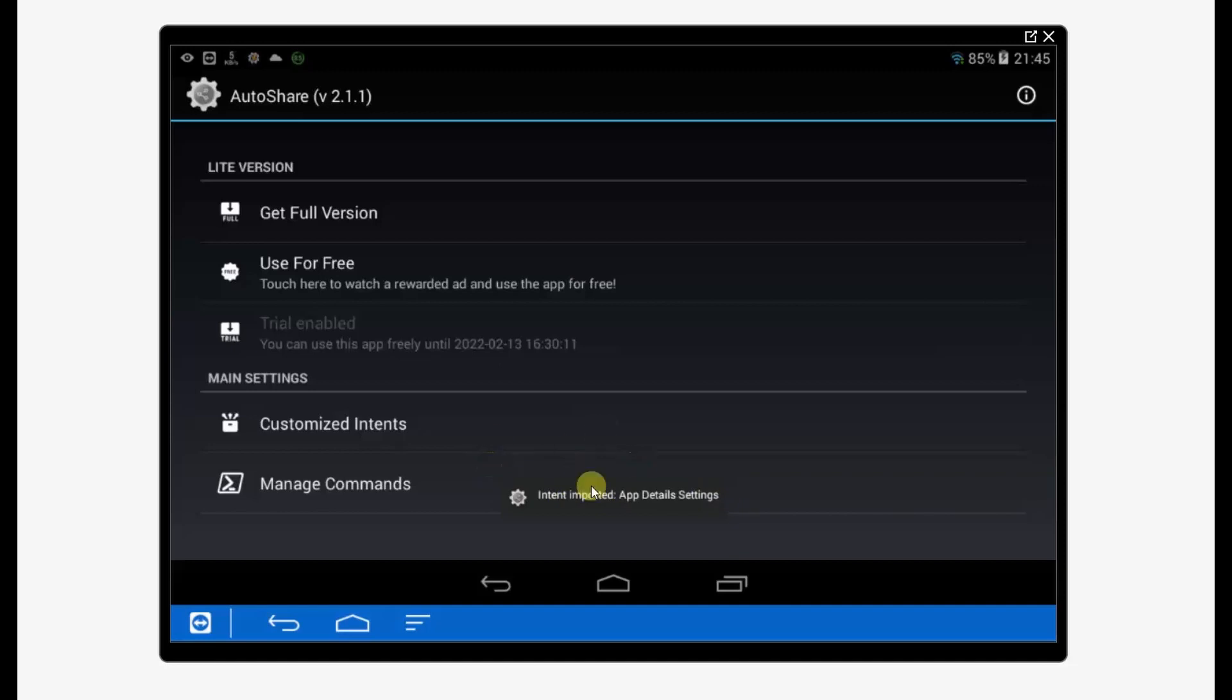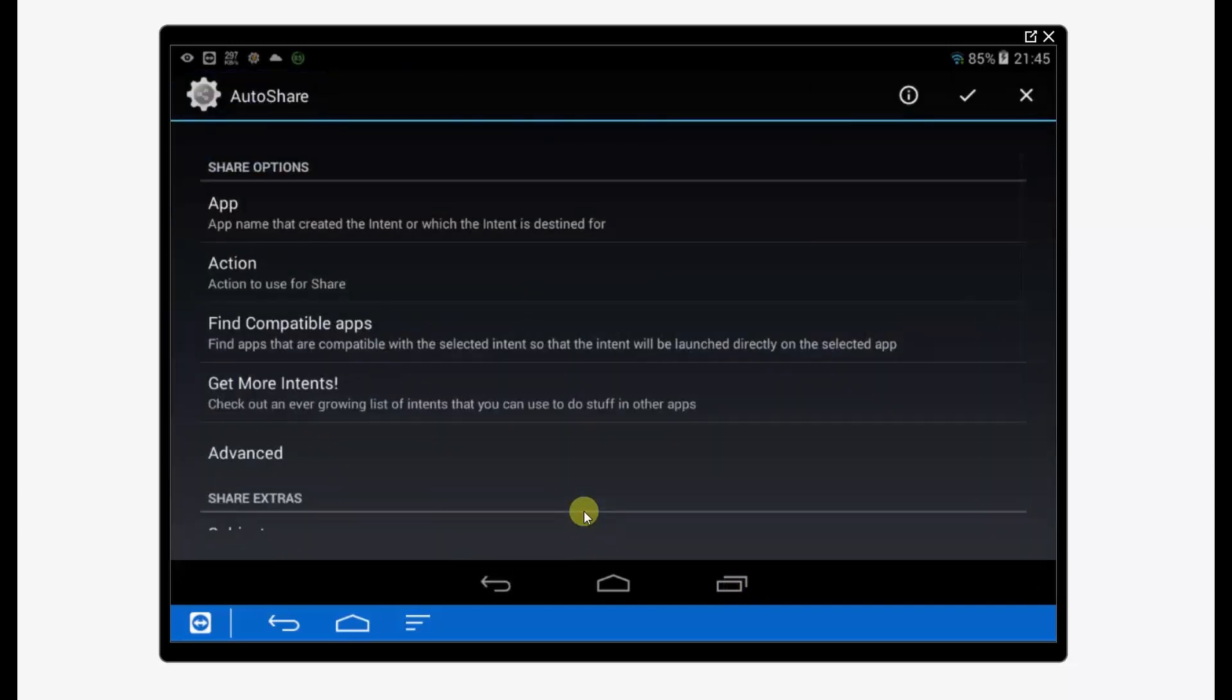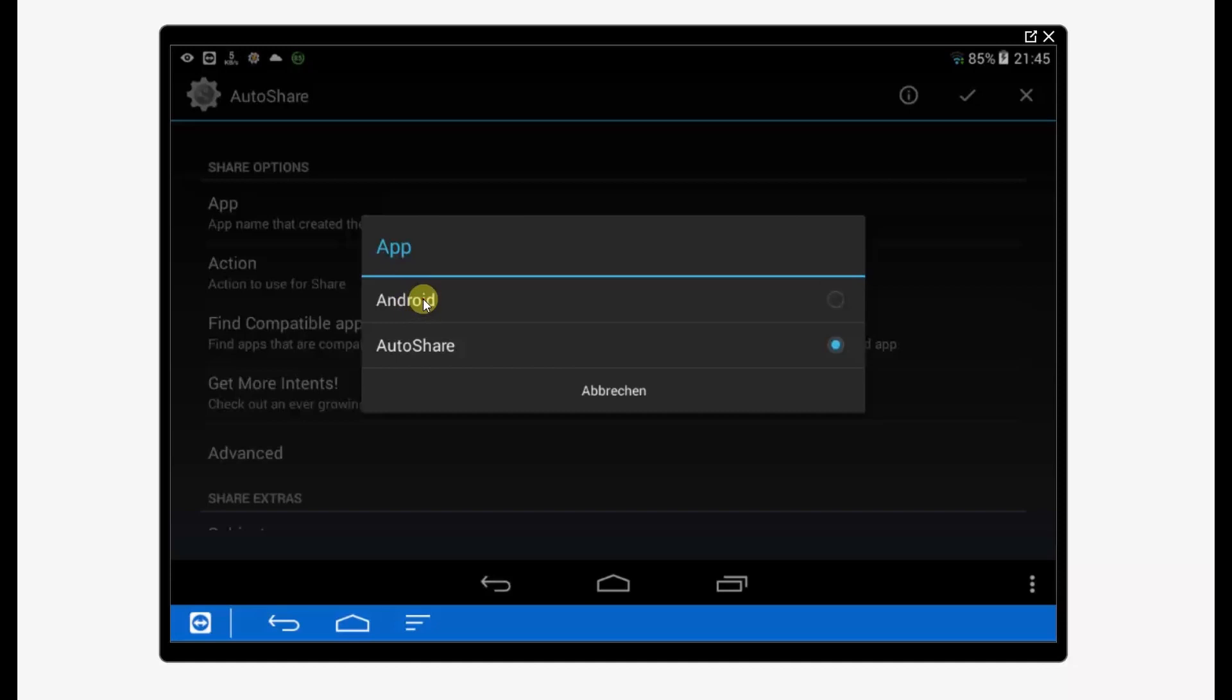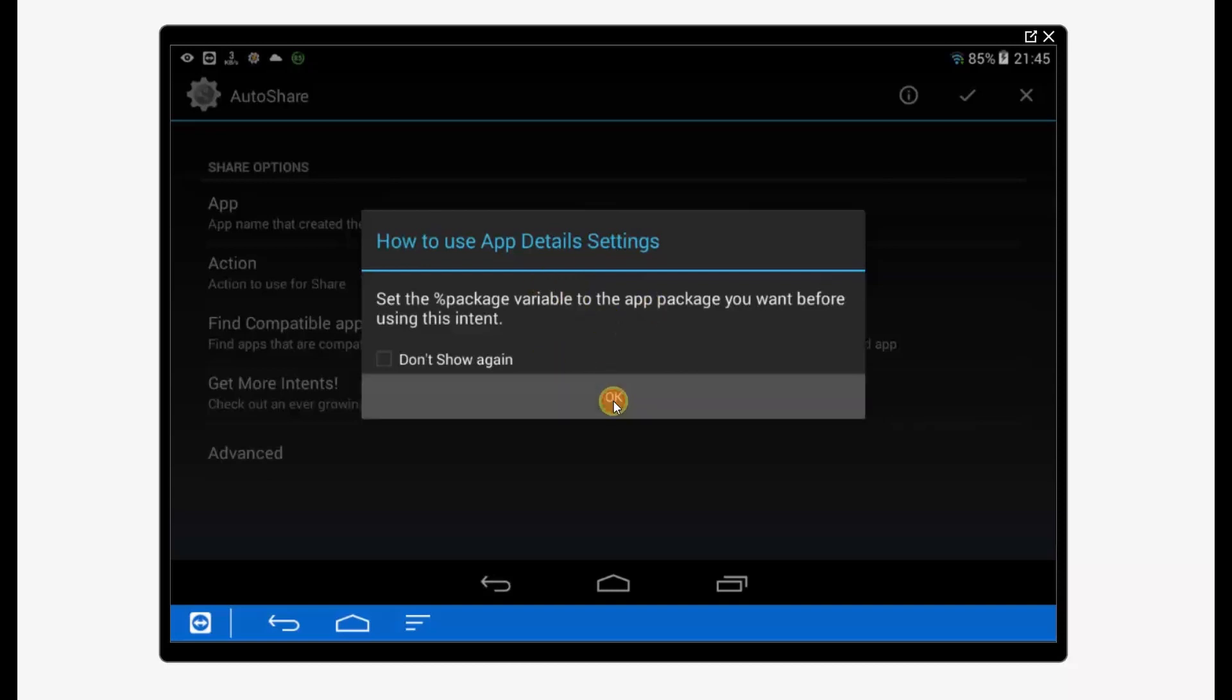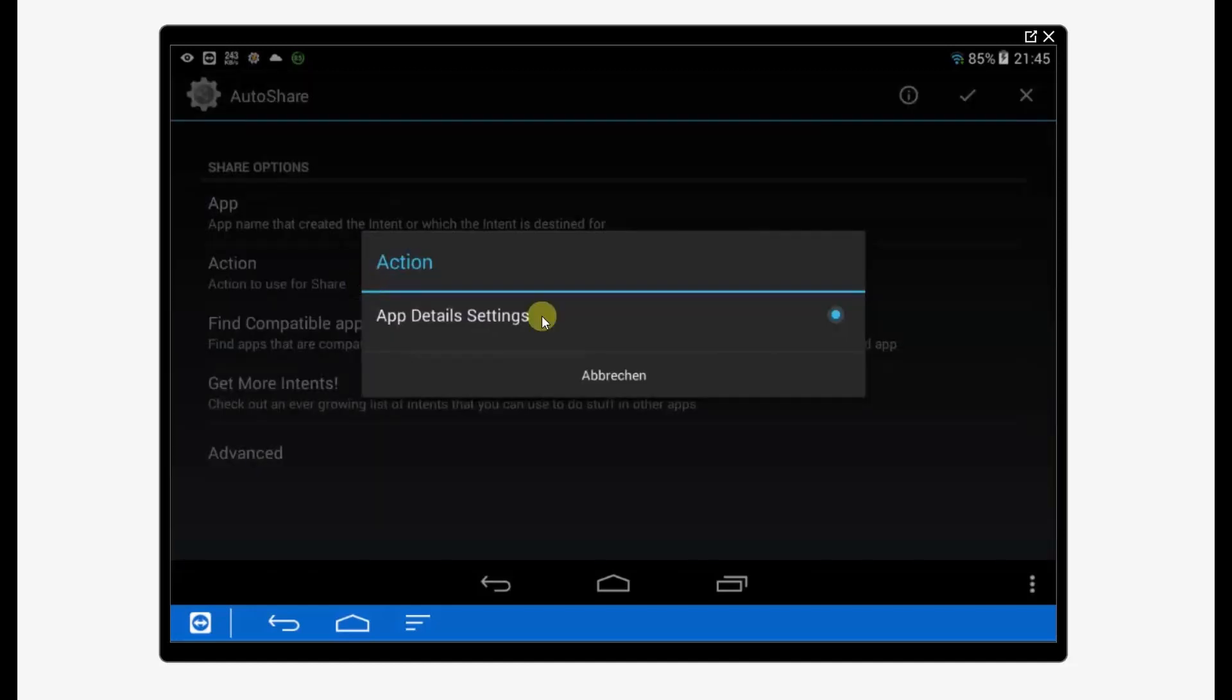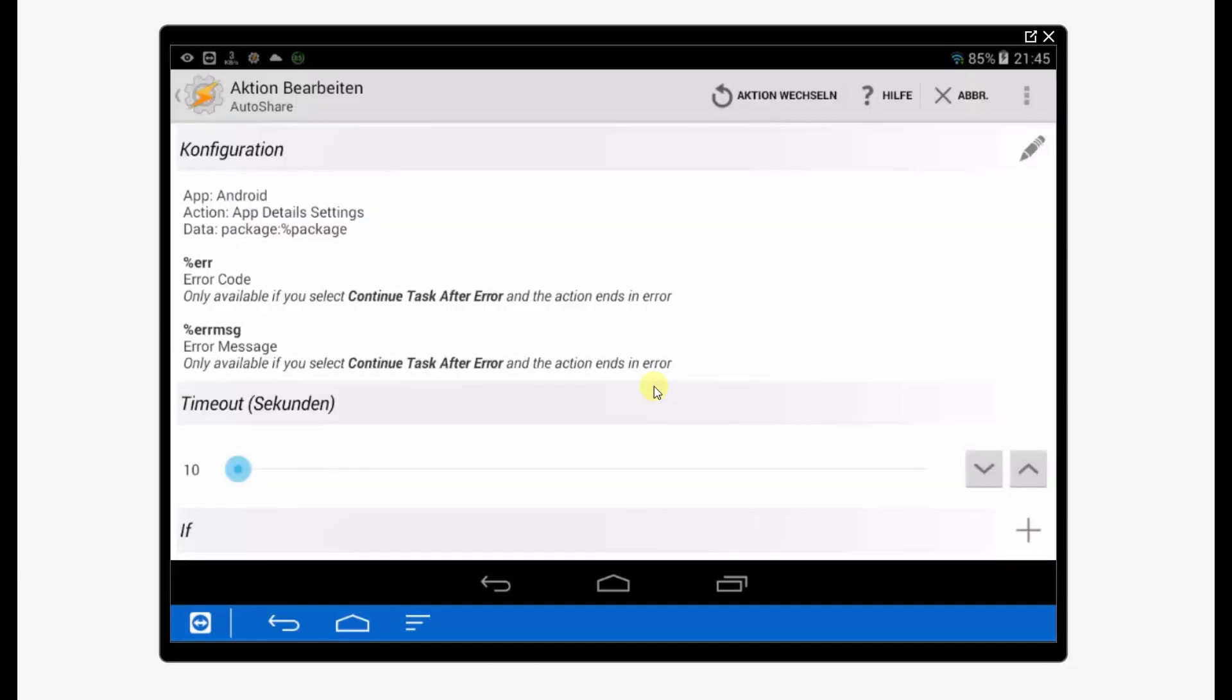Now it's imported and we can go back to Tasker. Now we have here one more option. At app, we're now choosing Android, and then you get the hint 'please set the package variable,' which we have already done. So our action, let's go to app detail settings. That's alright, I think that's already everything. Click the check. Timeout, maybe five seconds or so. Go back and save it.